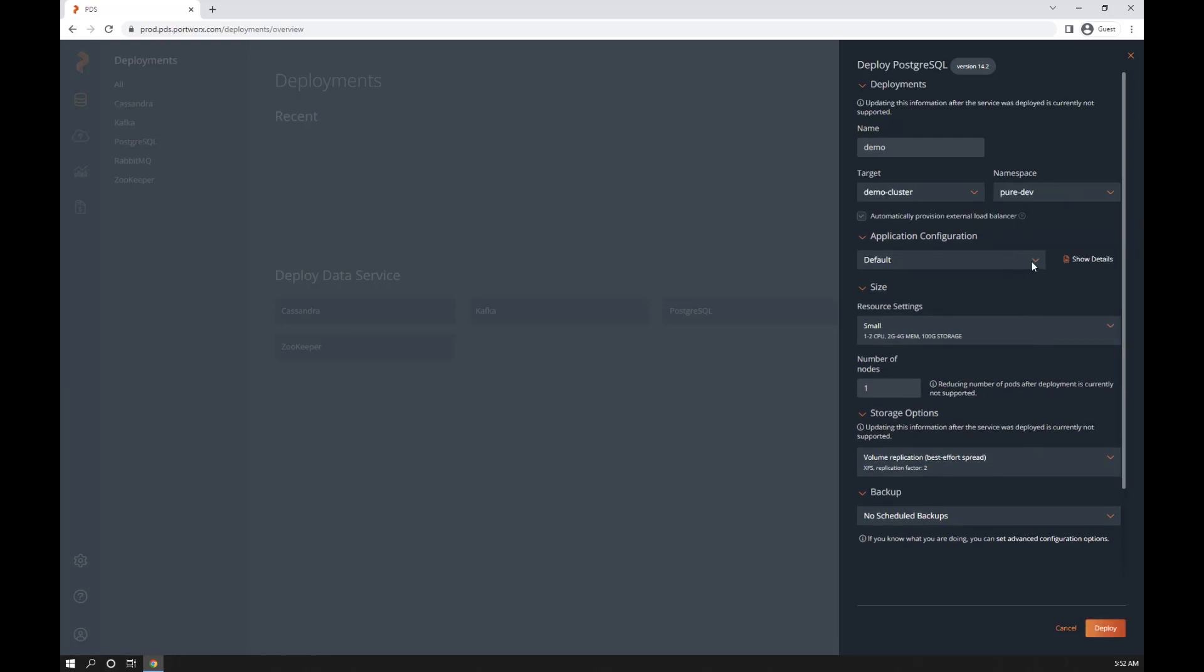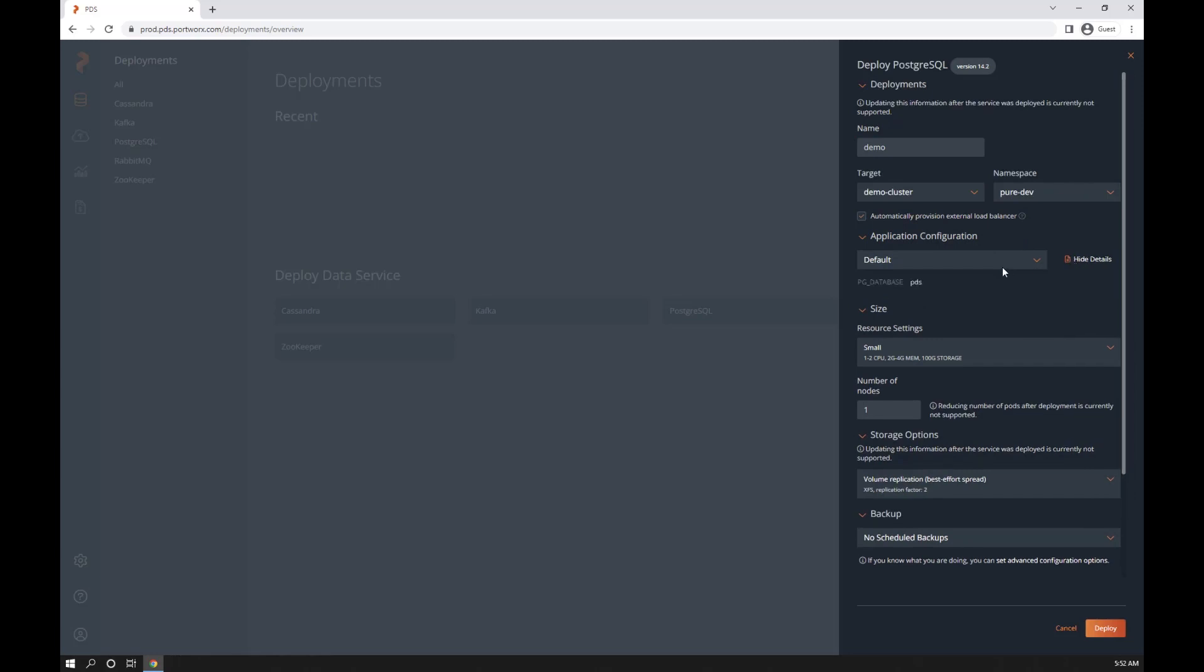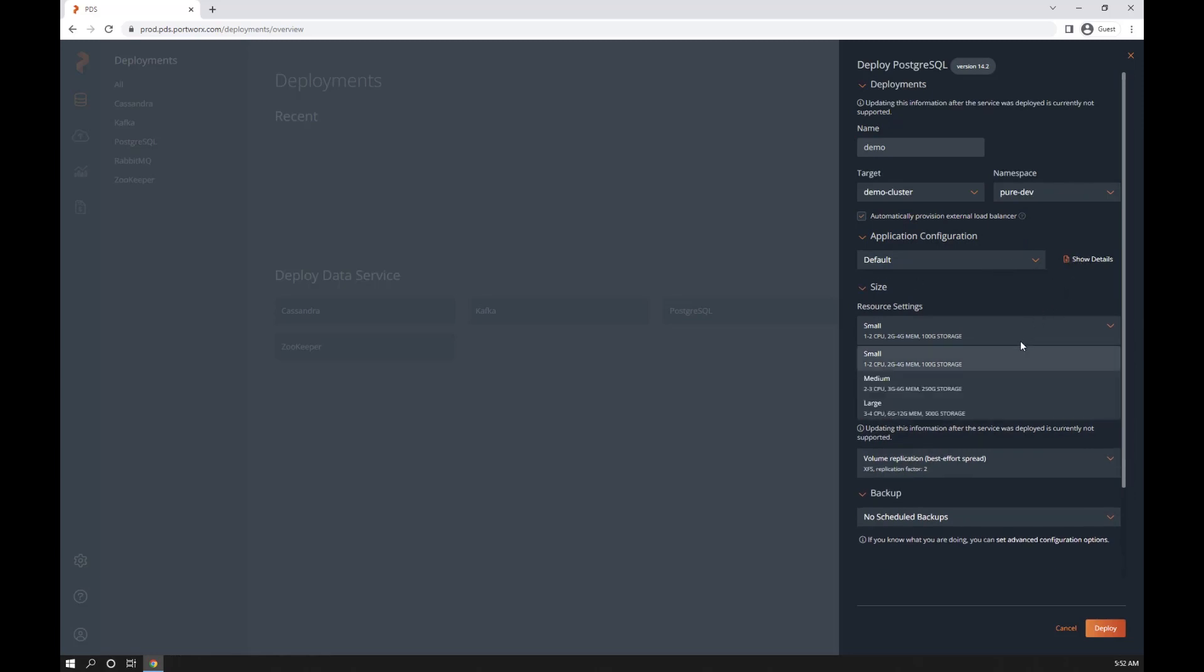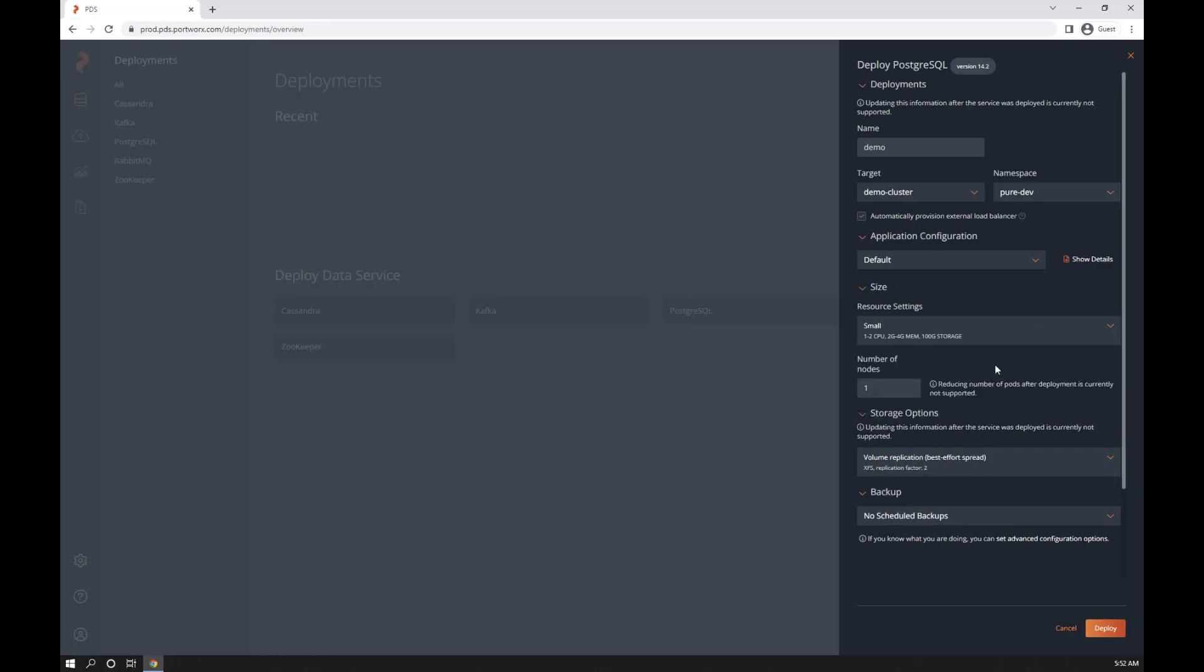Let's see what the default configuration is here. It'll create a PDS database. I could pick a t-shirt size. I'm just going to go with small in this case. I'll leave it just at one node. I can scale this out later.